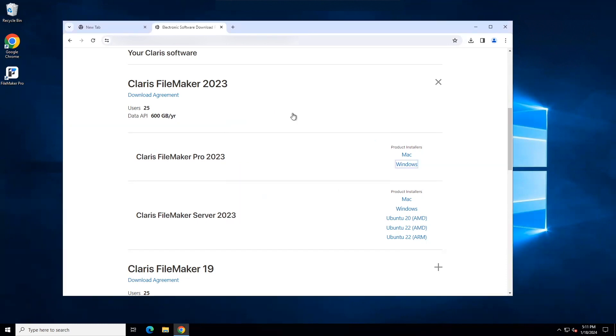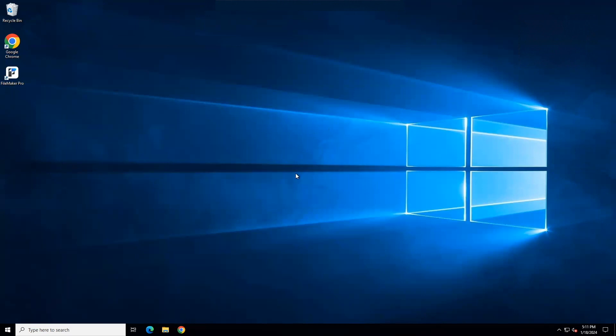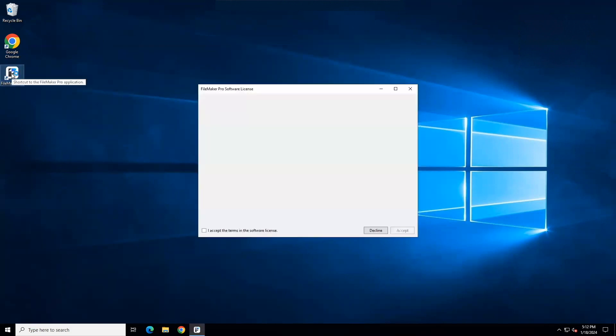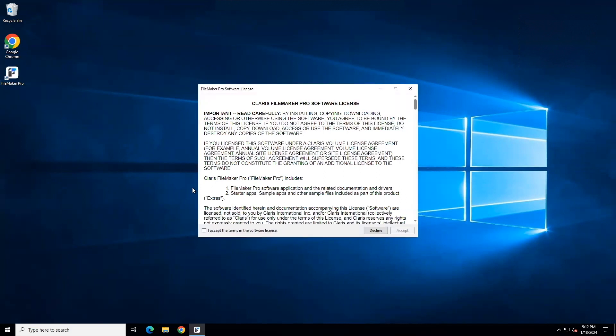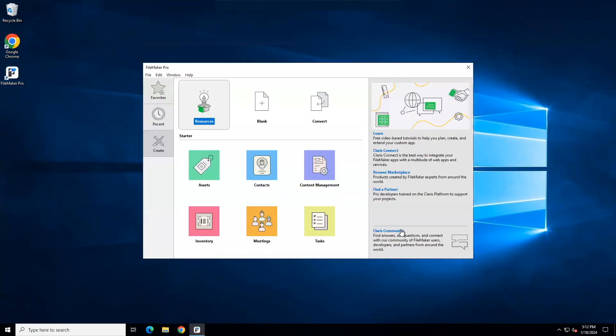You may be prompted at this point for registration of FileMaker Pro, but this is optional, so if you're prompted you can skip that step. I had a shortcut installed, so I'm going to use the shortcut and double click to open FileMaker Pro. I will accept the terms of the software license and then click the Accept button. And if everything was properly installed, your FileMaker Pro window should look like this.